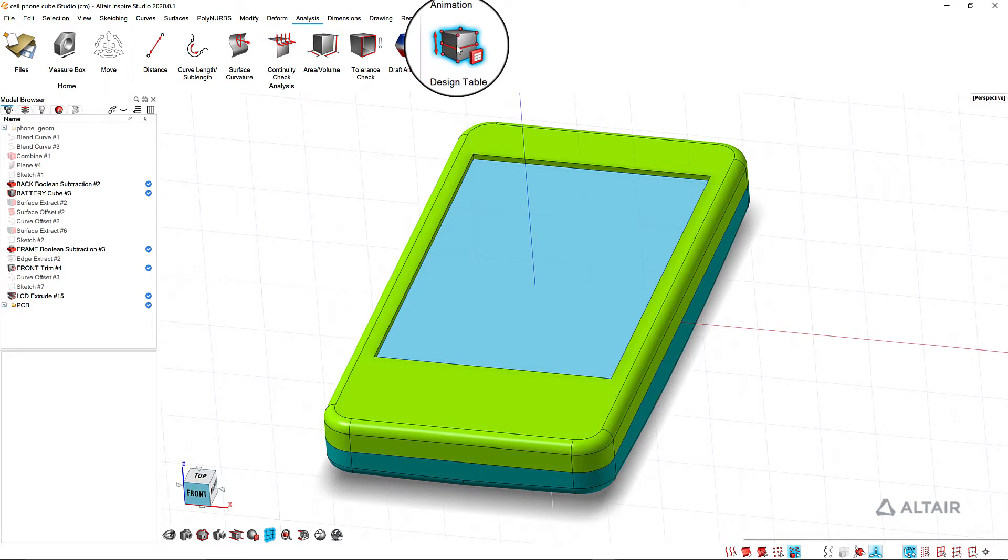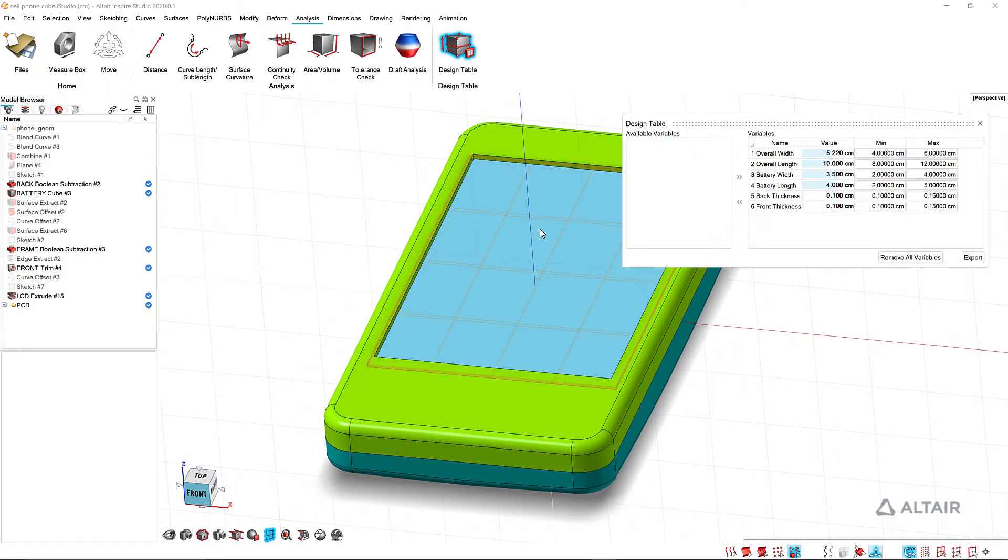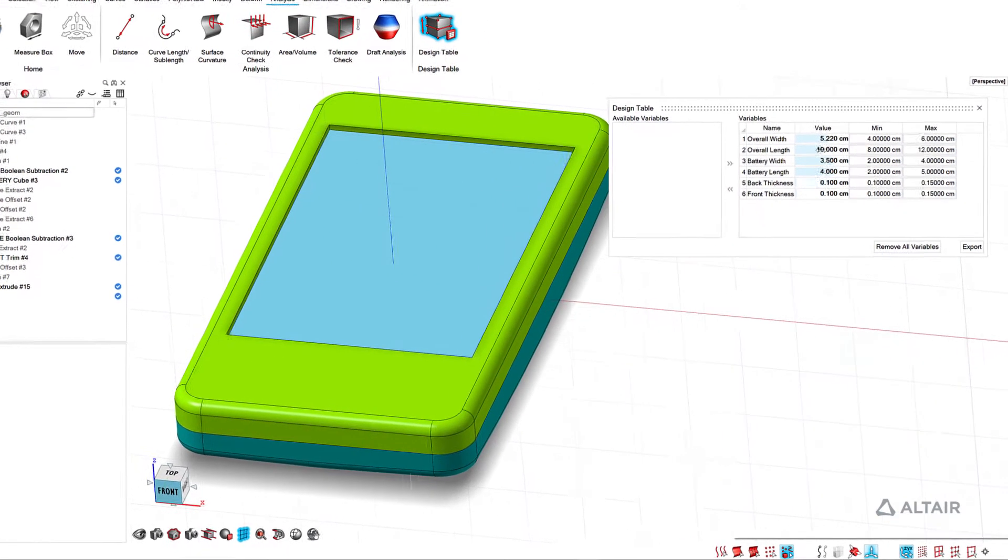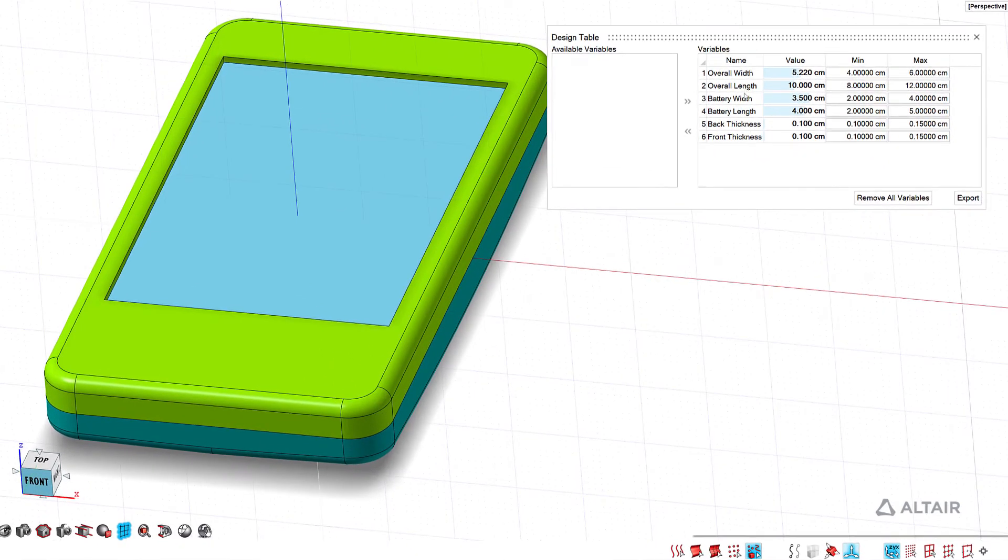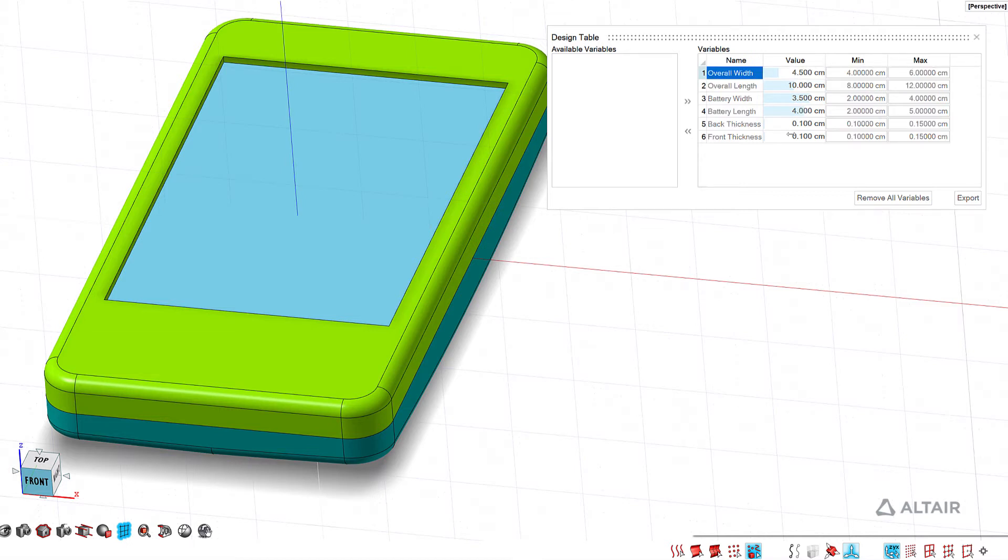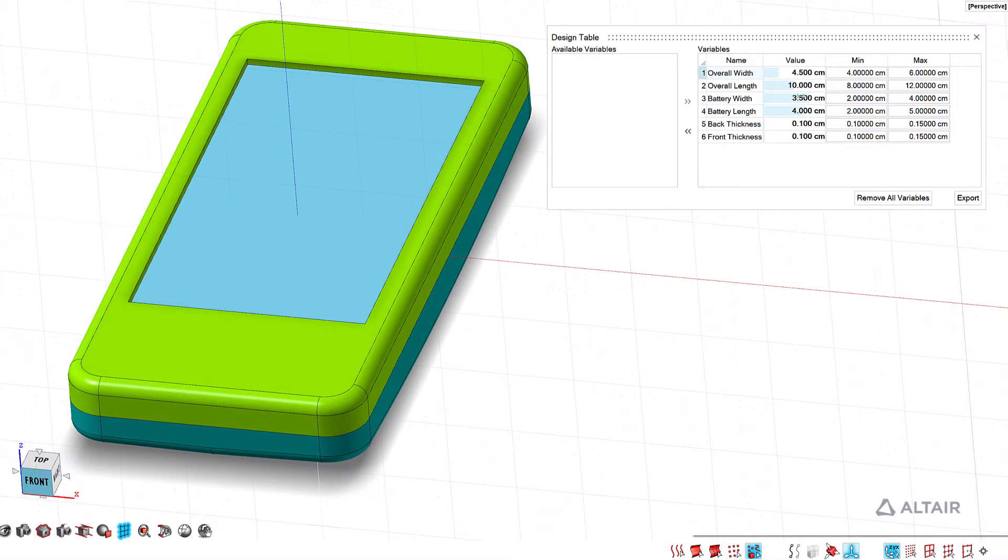And what this will allow me to do is change those variables and my design will update. So if I see what happens if I make a slimmer or a wider cell phone, if I turn these guys off again and hide the top, you'll see that the internal components are updating as well.